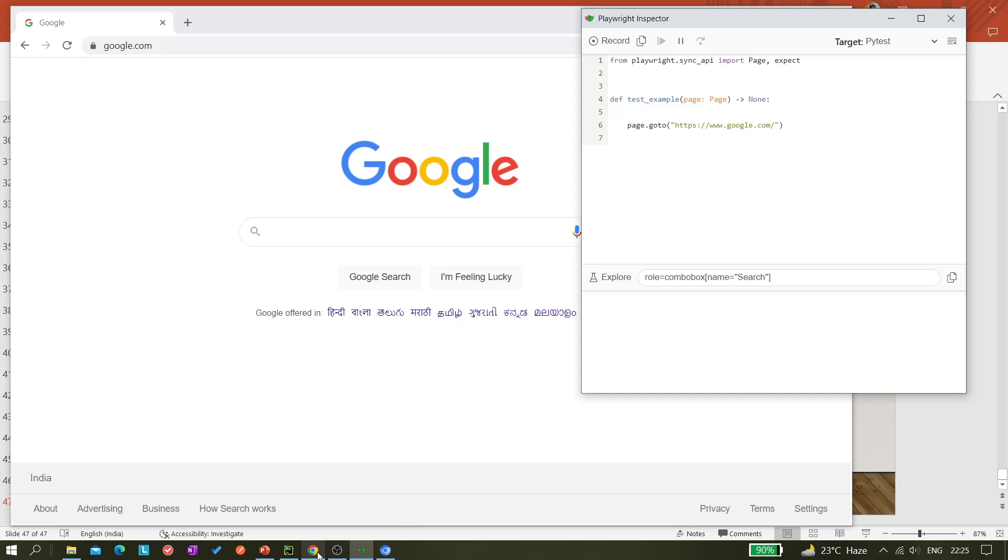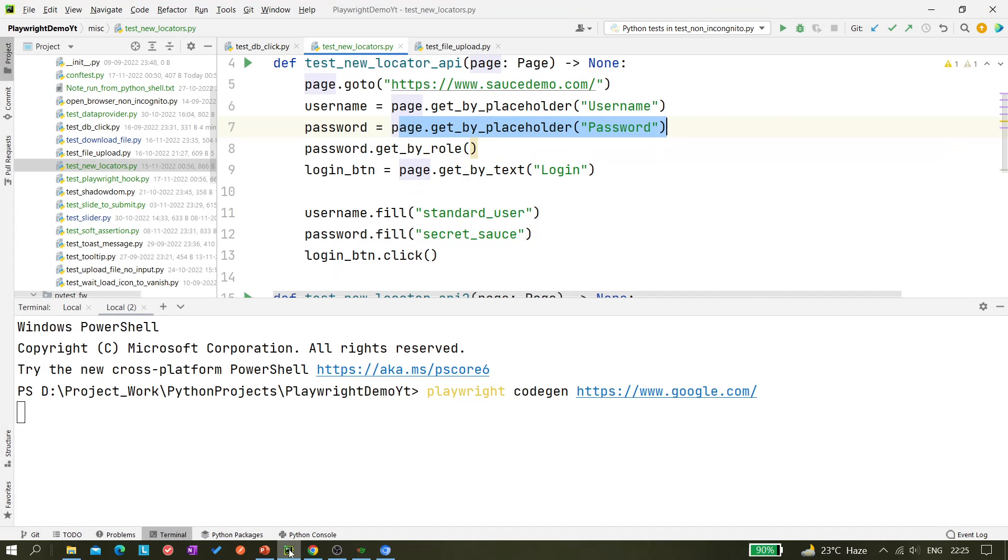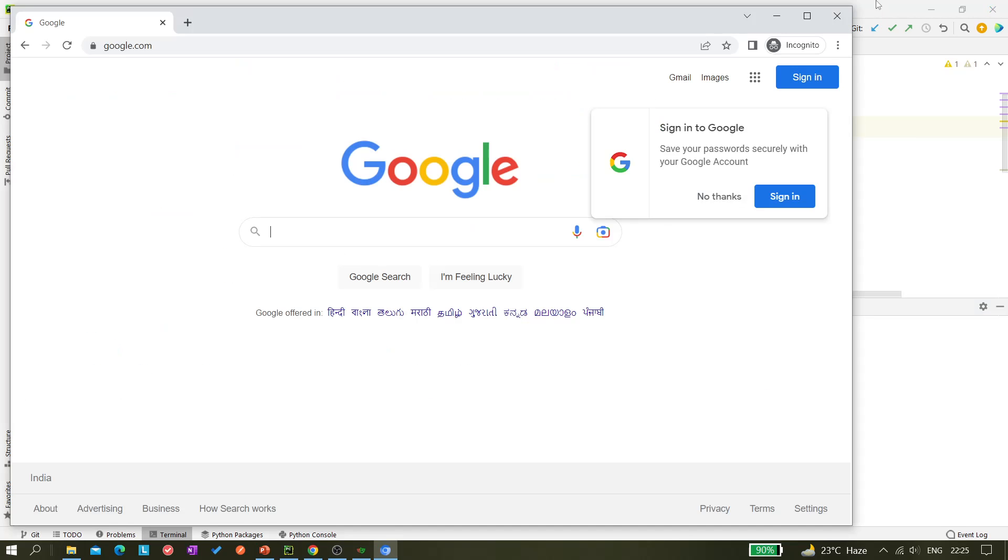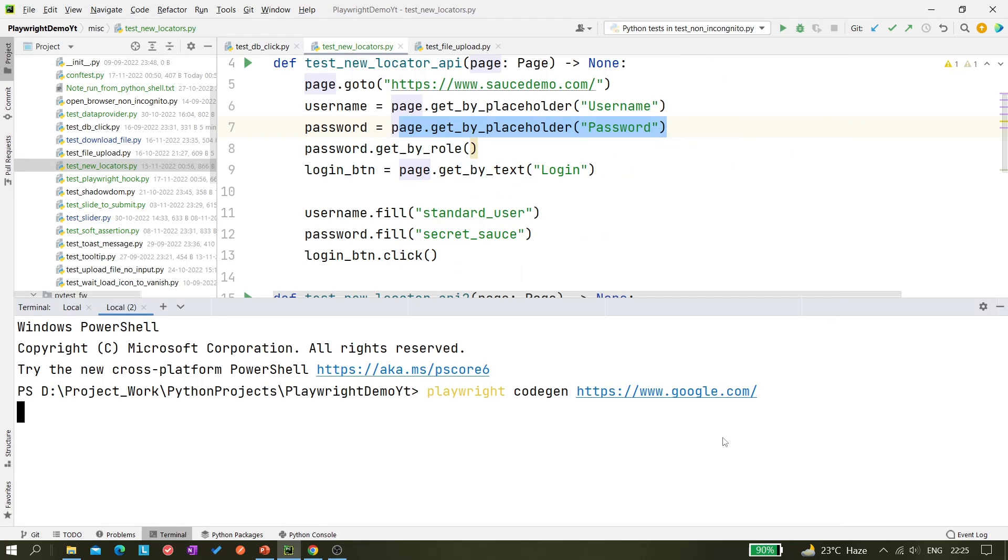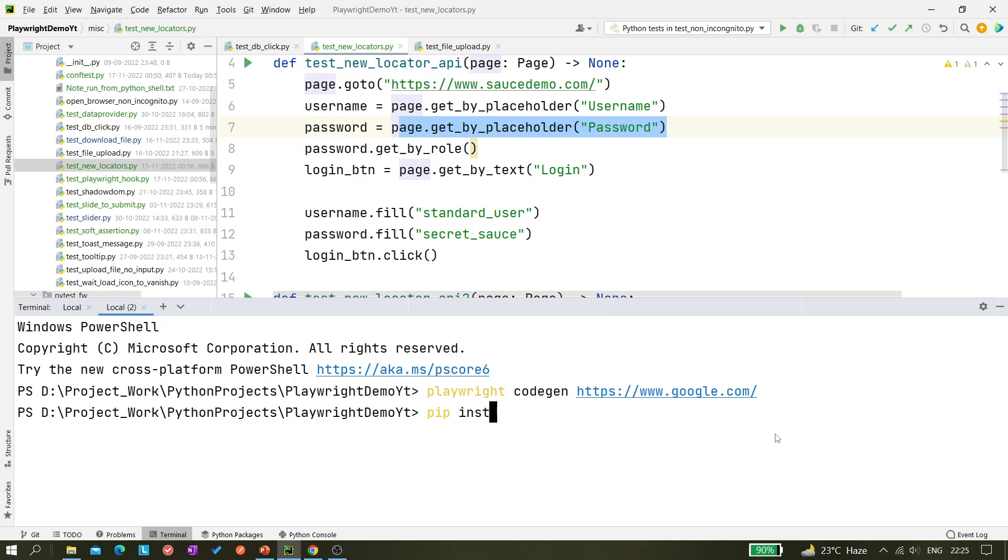So we can do like - first let's close it and write 'pip install playwright --upgrade'.